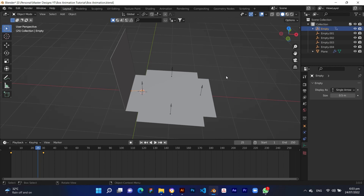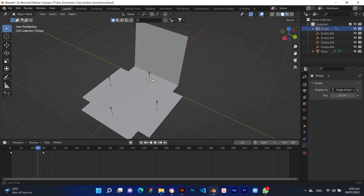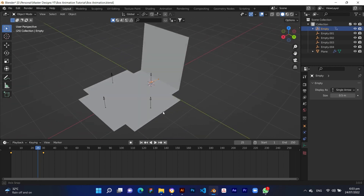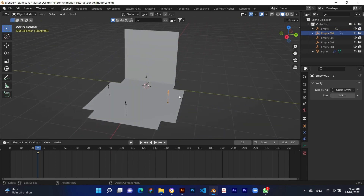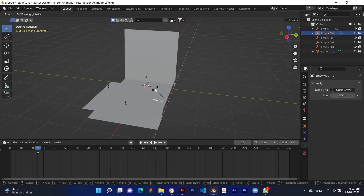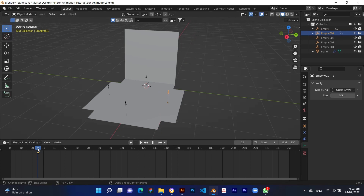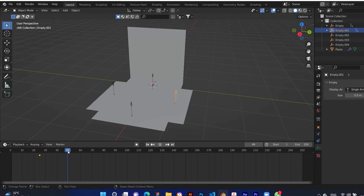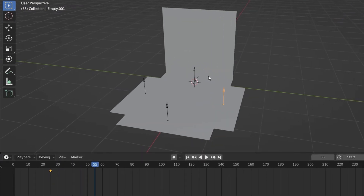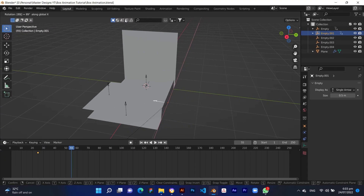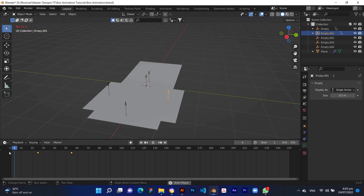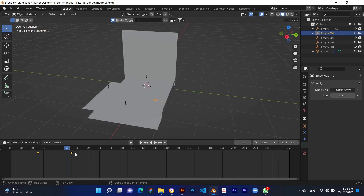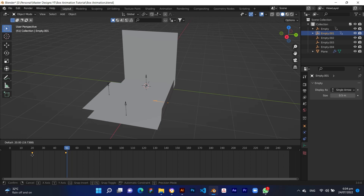Now do the same procedure with all hooks. Then adjust the keyframes according to your needs.